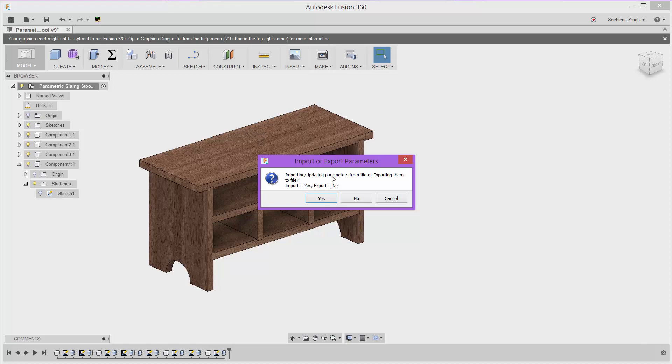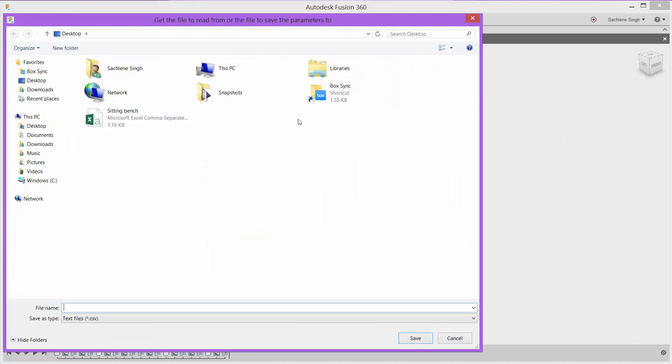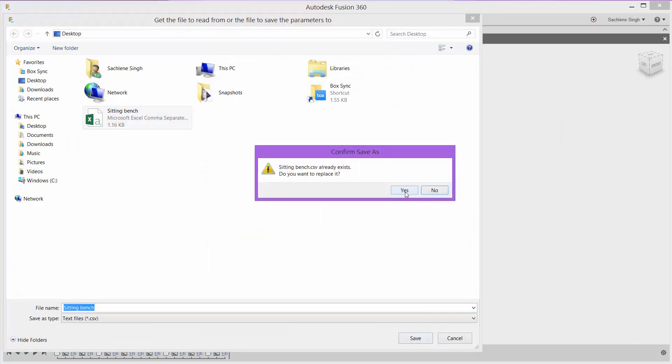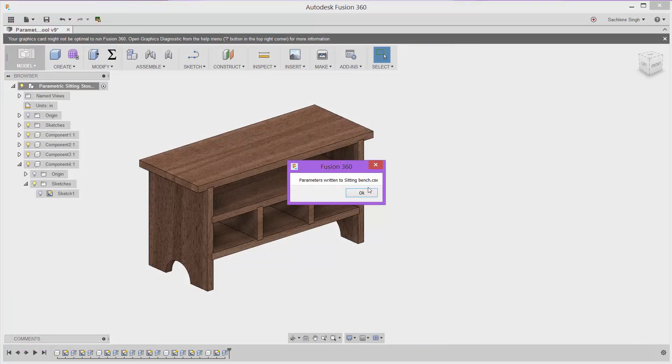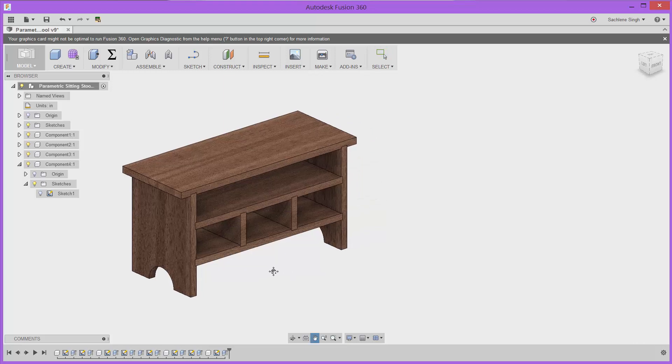So I'm going to say I want to export the user parameters I already have set up in this model, and I'm going to rewrite the file I was using. So once I have them exported, I can go ahead and open the CSV.